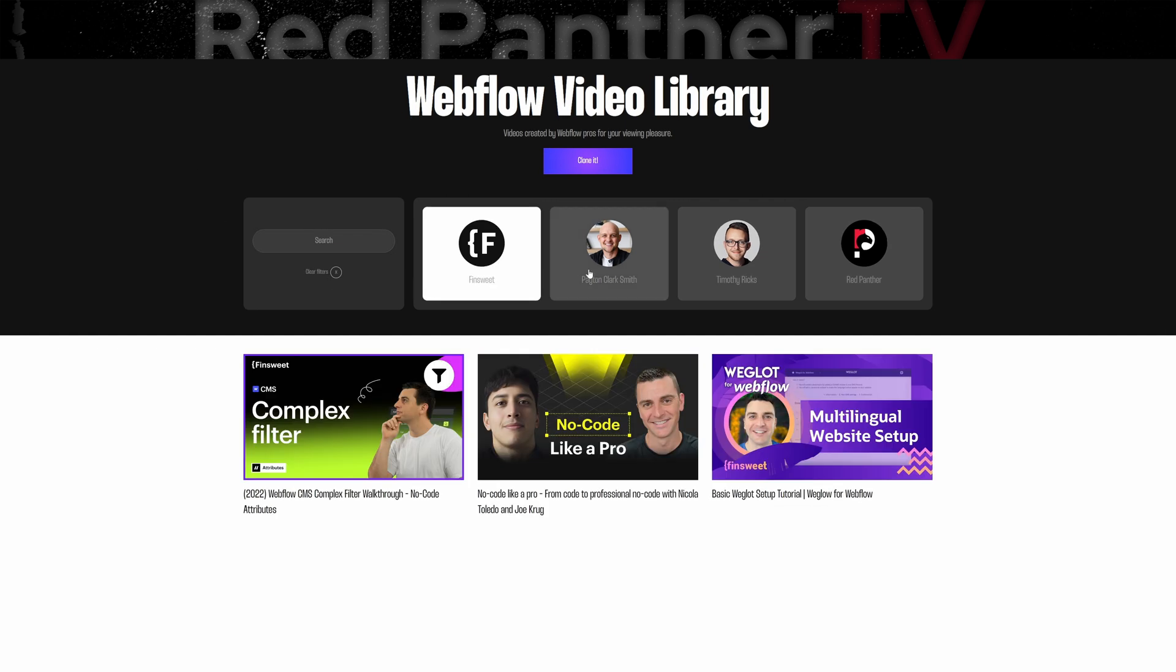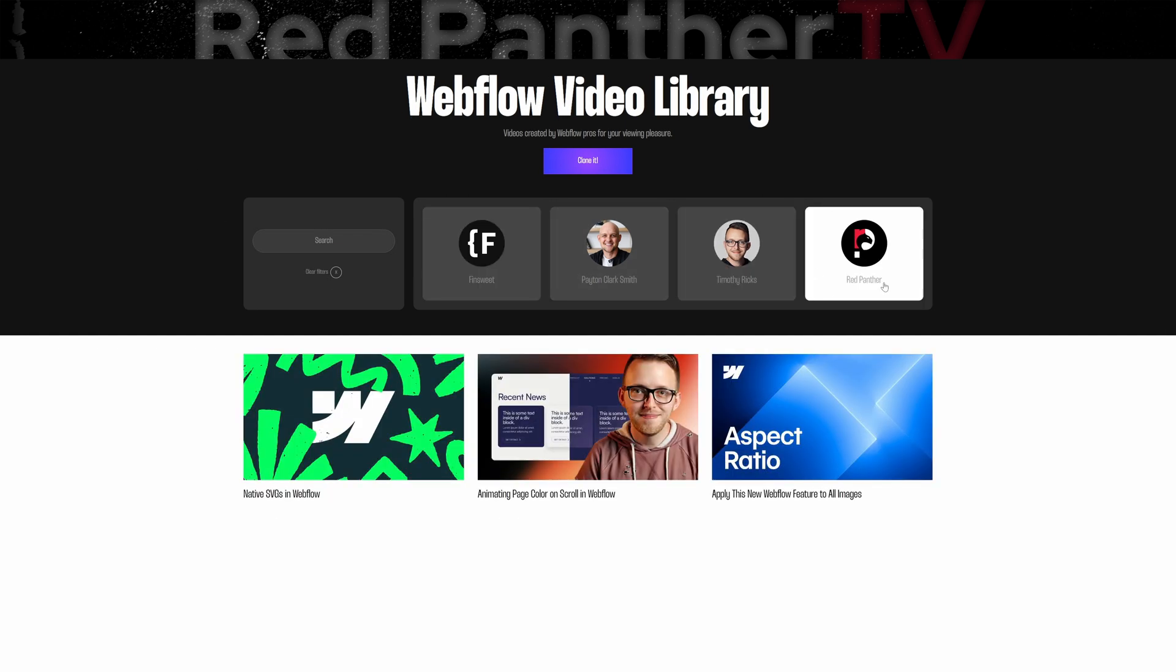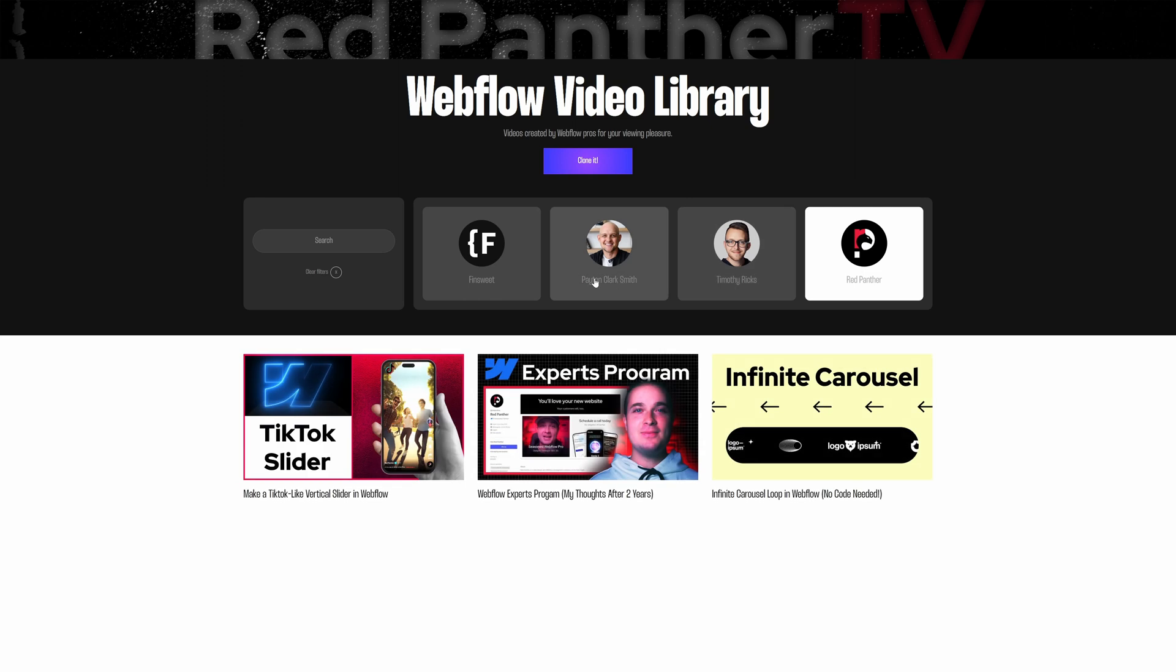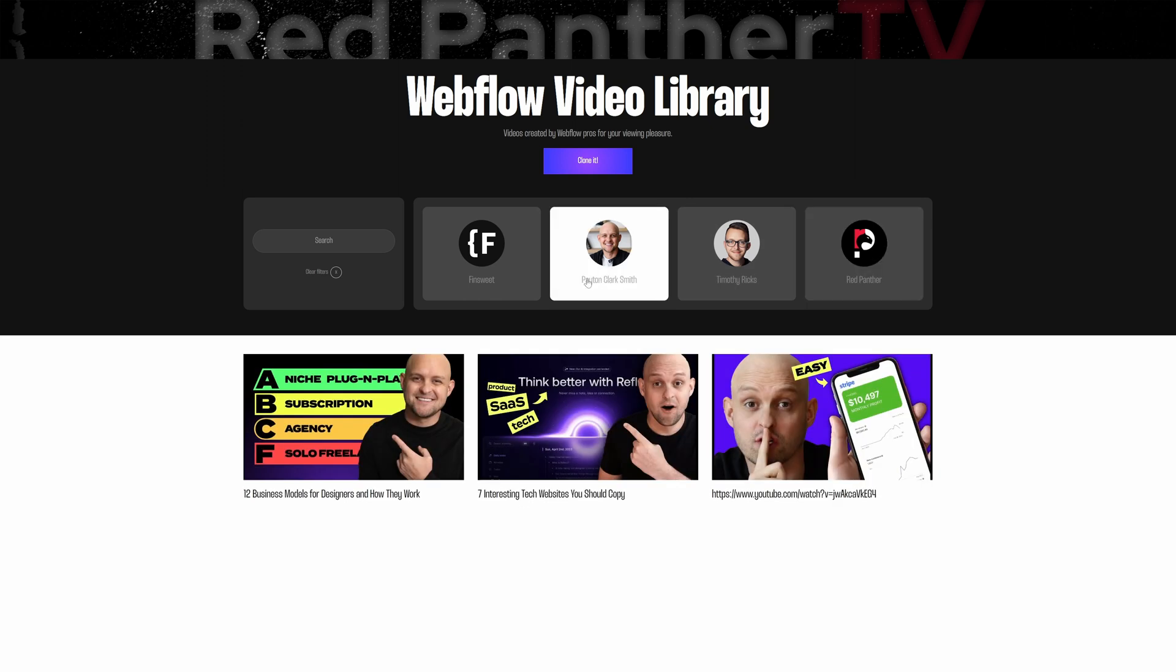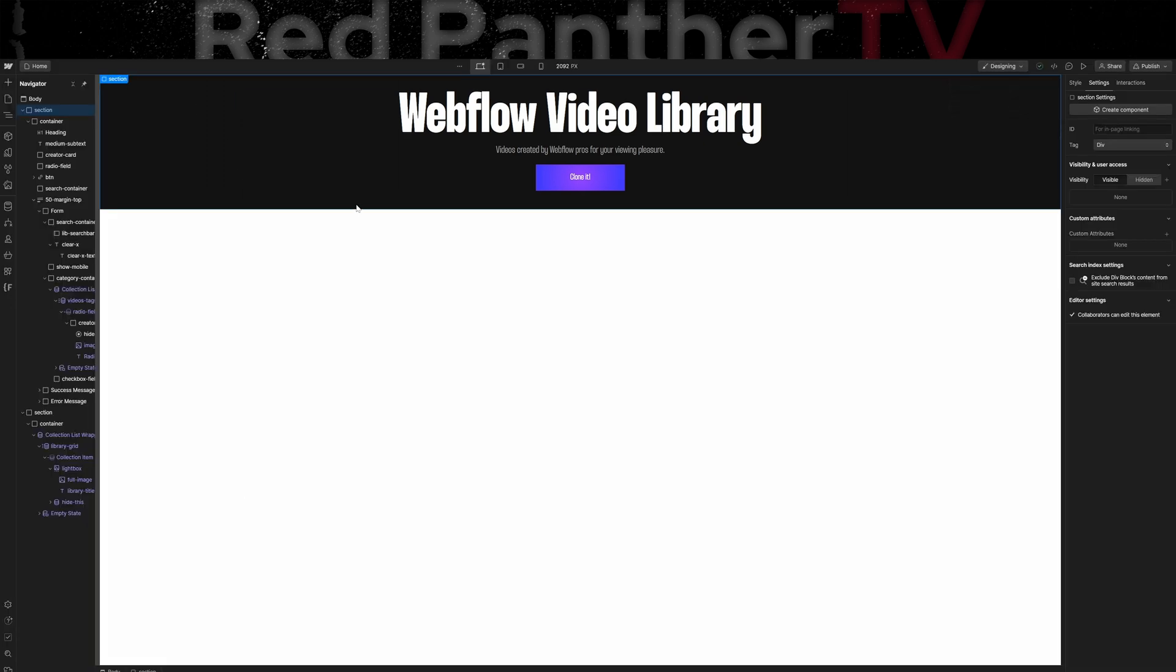and then you can also click these creator cards to show the videos based on the specific creator. So I'm not going to go step by step, but I will give a basic overview of how I created everything.